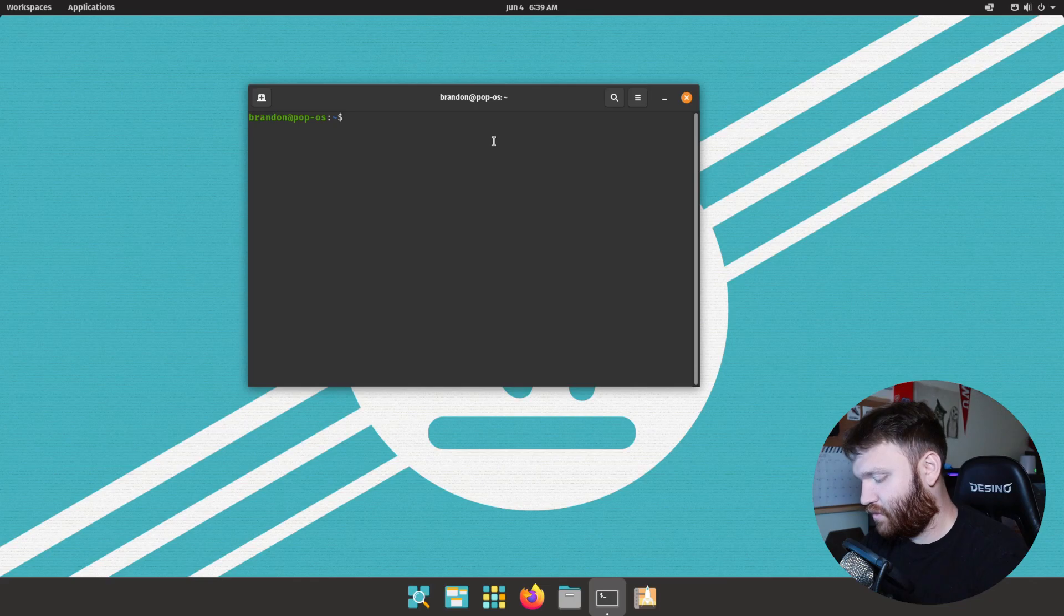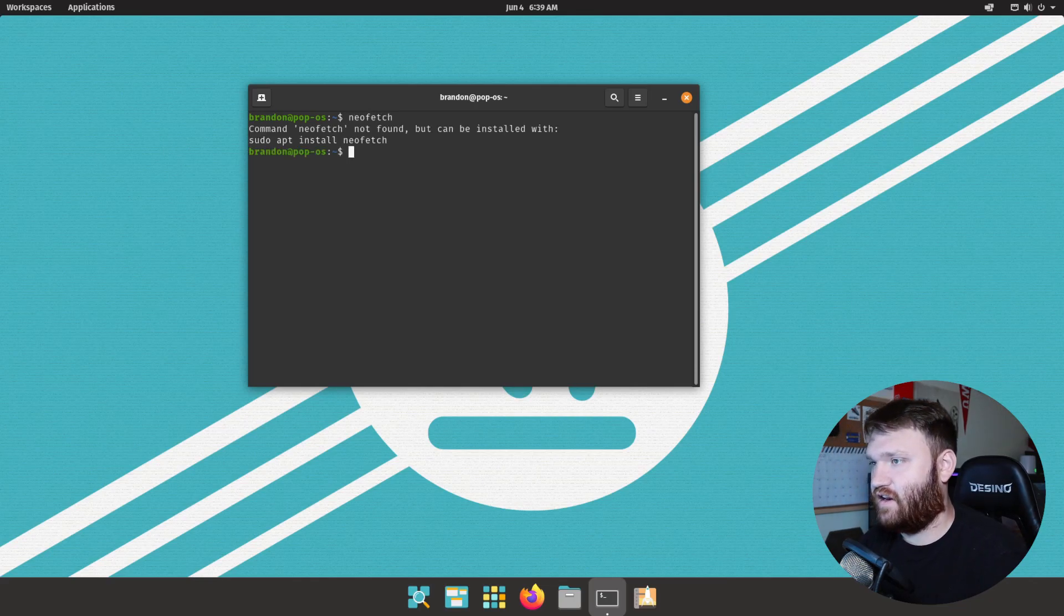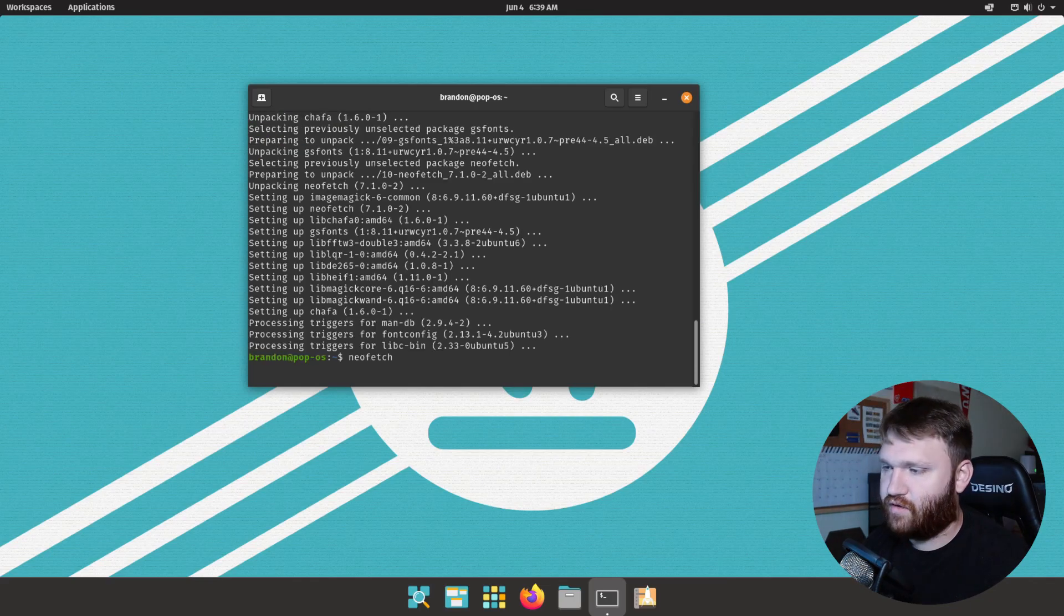One thing I'm going to do real quick, let's see if NeoFetch is installed out of the gate. It is not, so I'm going to install this real quick.